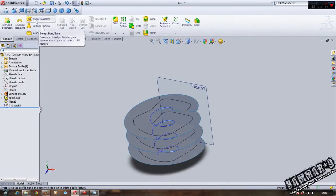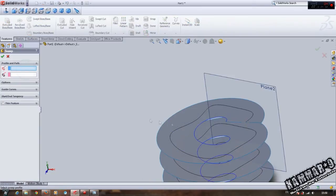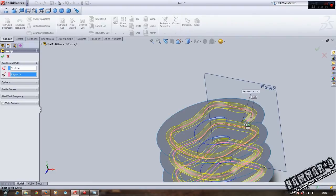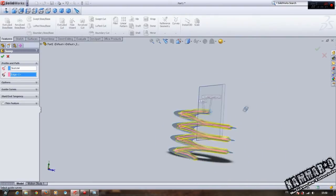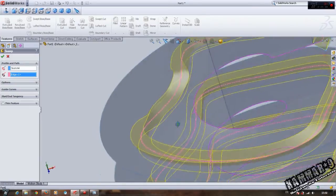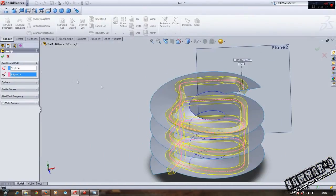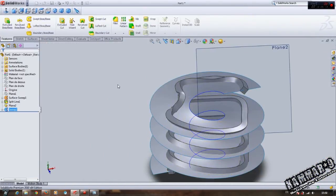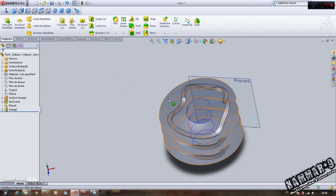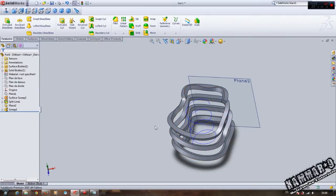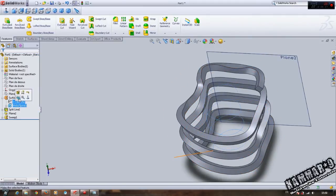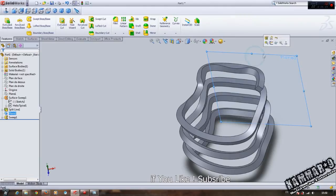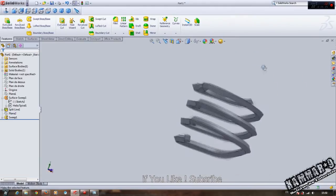Choose the rectangle profile and this curve as the path. You can hide the curves and planes.